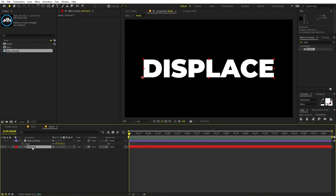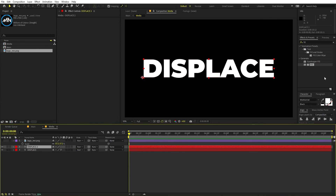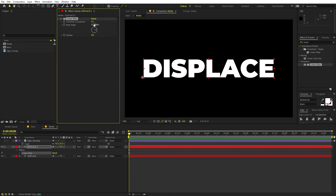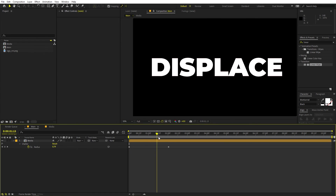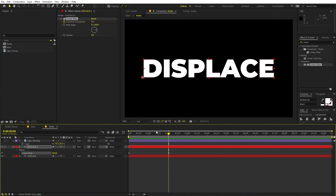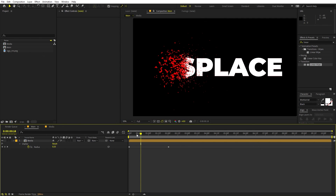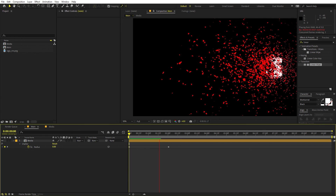Now if you want a color changing effect as well — as shown in this example — you can do this. Duplicate the text layer, select the bottom one, and apply a Fill effect. On the top layer, apply an effect called Linear Wipe. You can control the transition using Transition Completion. Add a keyframe at 0, then move to around 2 seconds and set it to 100. Add a little bit of feather as well. Now as the particles disintegrate, they will change their color.